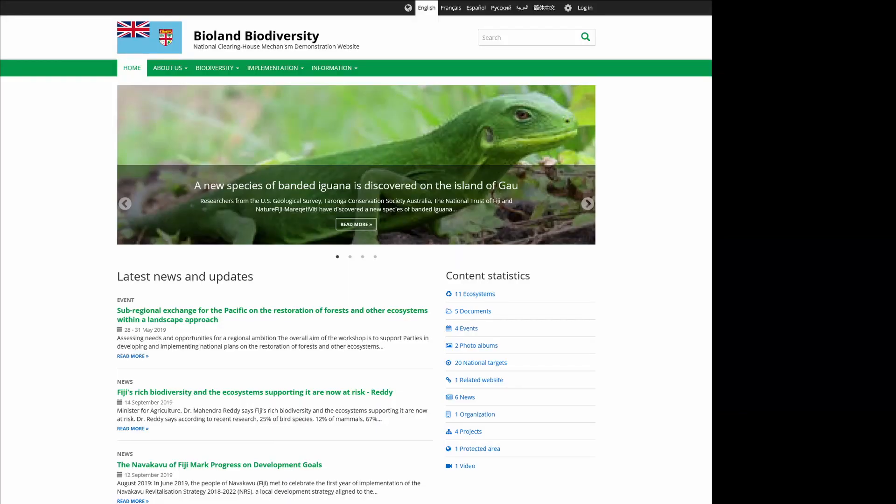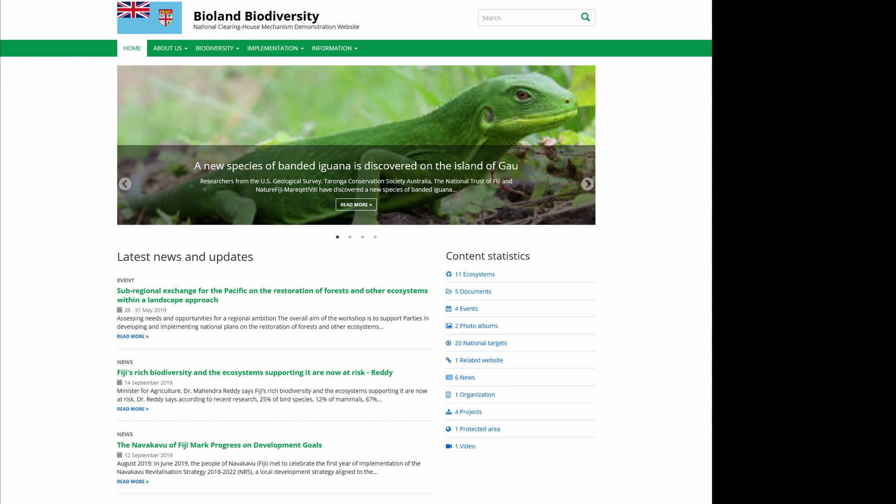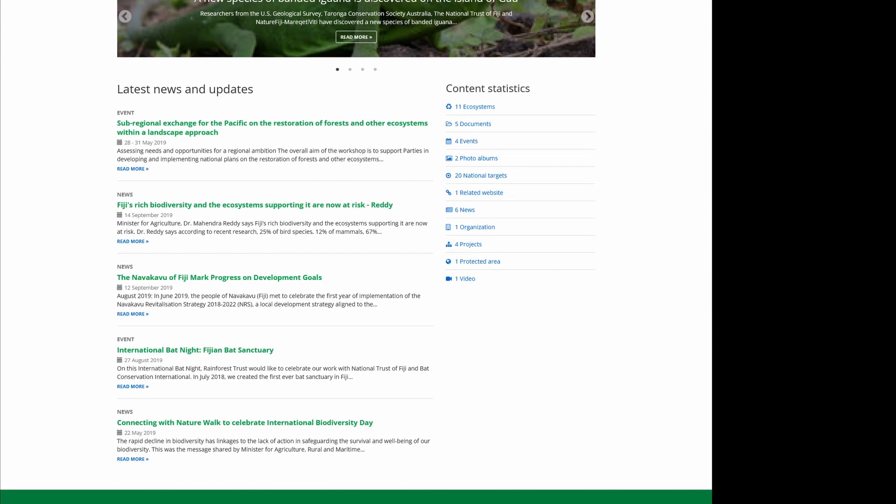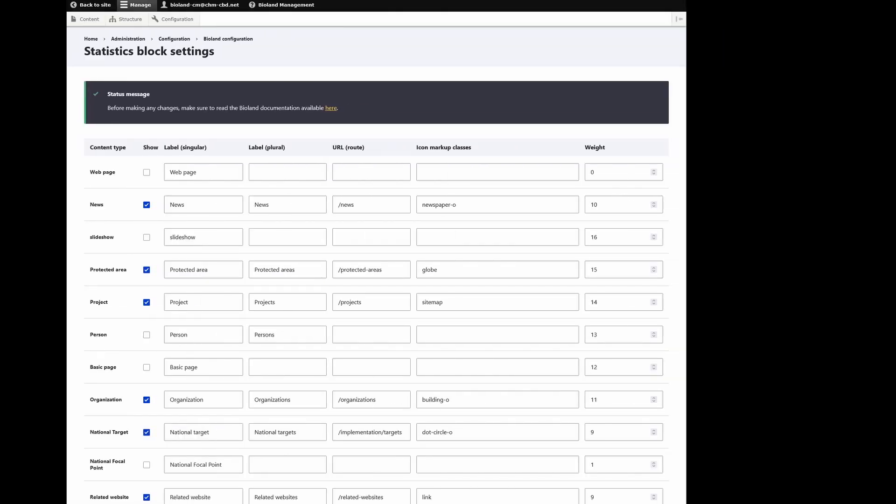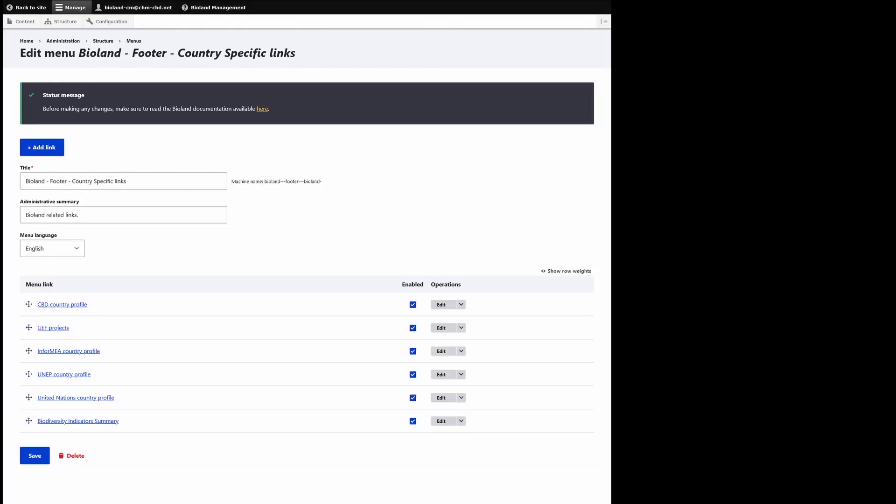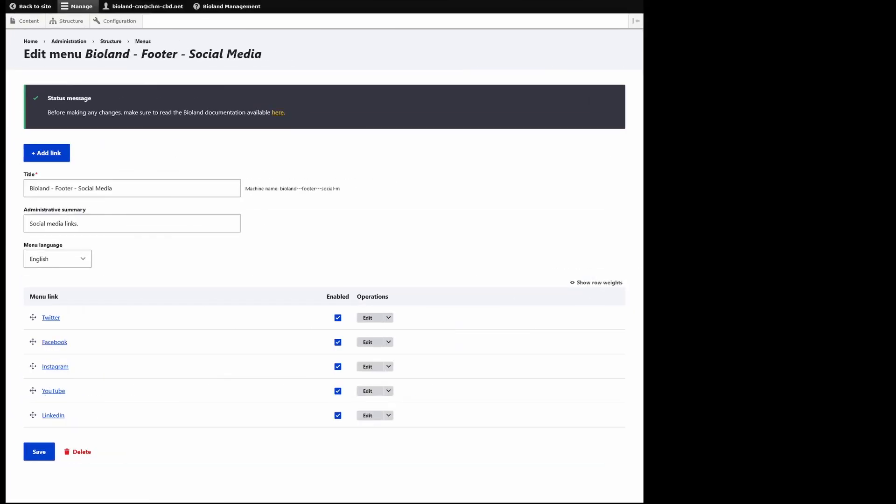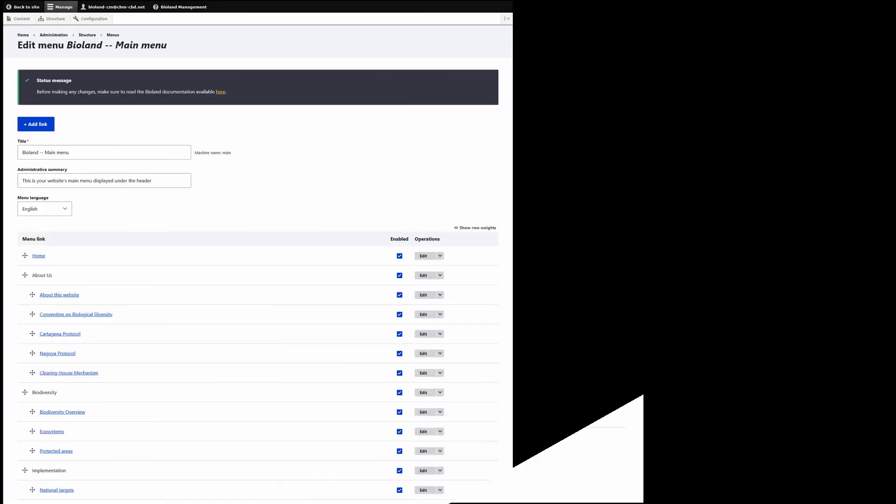Similarly, a number of website features can be customized to ensure the website reflects national CHM's current focus and information available. This includes, among others, which content types show up in the home page statistics block. Most of the menus are fully editable as well.